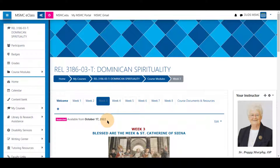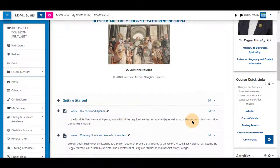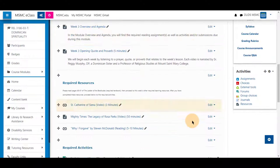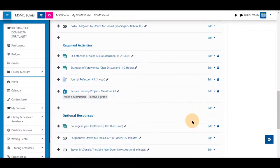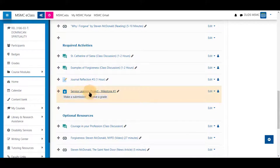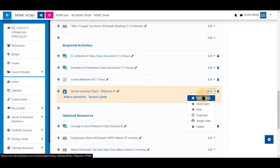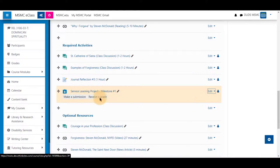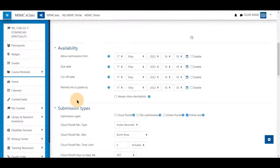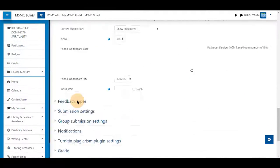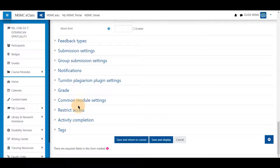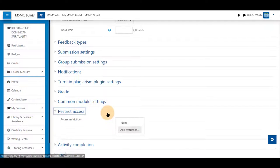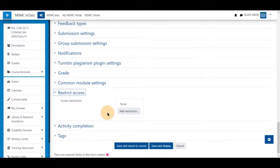To do this to an activity, say an assignment, click edit and edit settings, and scroll to the bottom and select restrict access. Restrict access can be found in any activity or resource with any class.